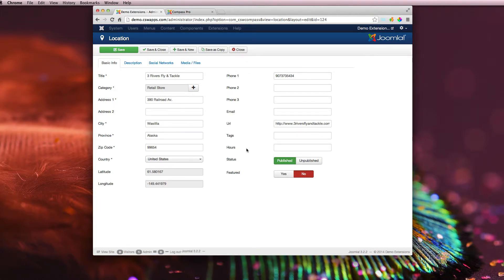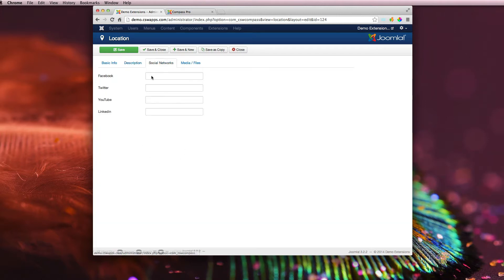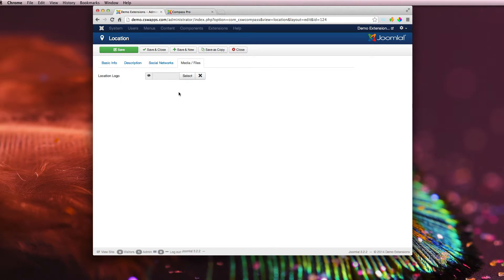Tags, store hours, the status, featured, and here's the description for the company, any social networks that you need, and then the company logo. If you want to do like a storefront picture, that type of stuff, this is where it'd go.